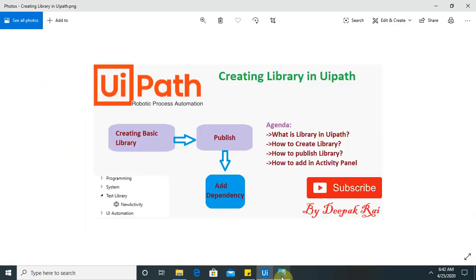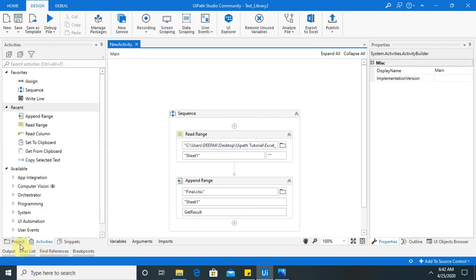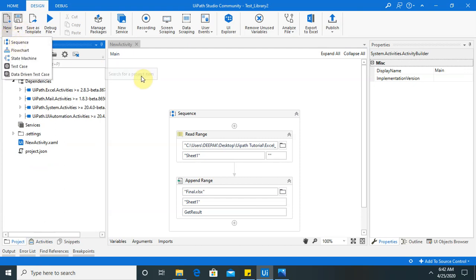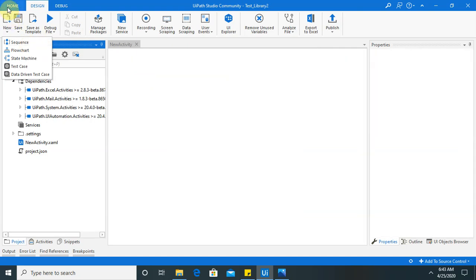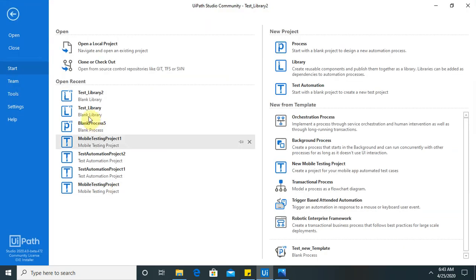Now our publishing activity is completed. Let's begin. How to add in our activity panel. So for adding activity panel, you just go to project. Or you just have to open. So these activity you can use it in other project. So that you can save your time for creating these steps. So I'm using other project here, which I've already created. Blank process.